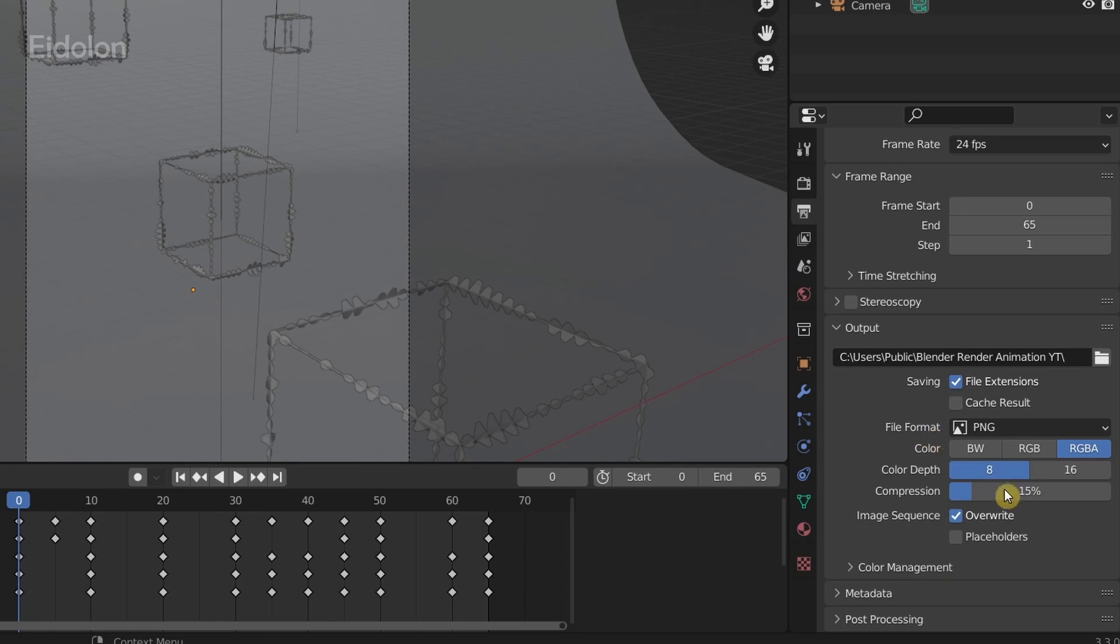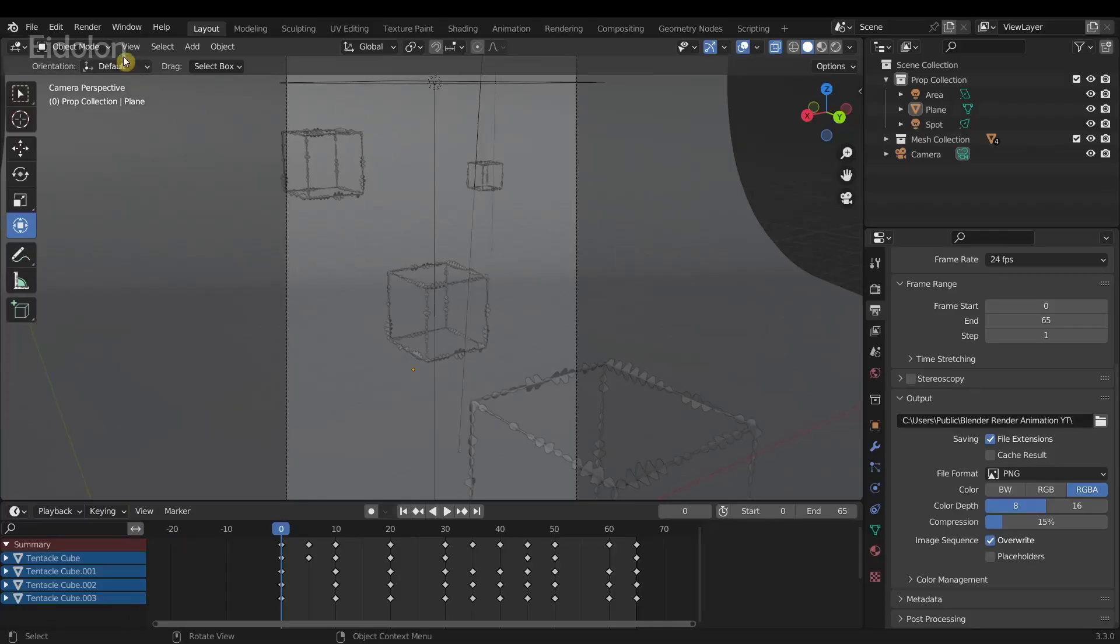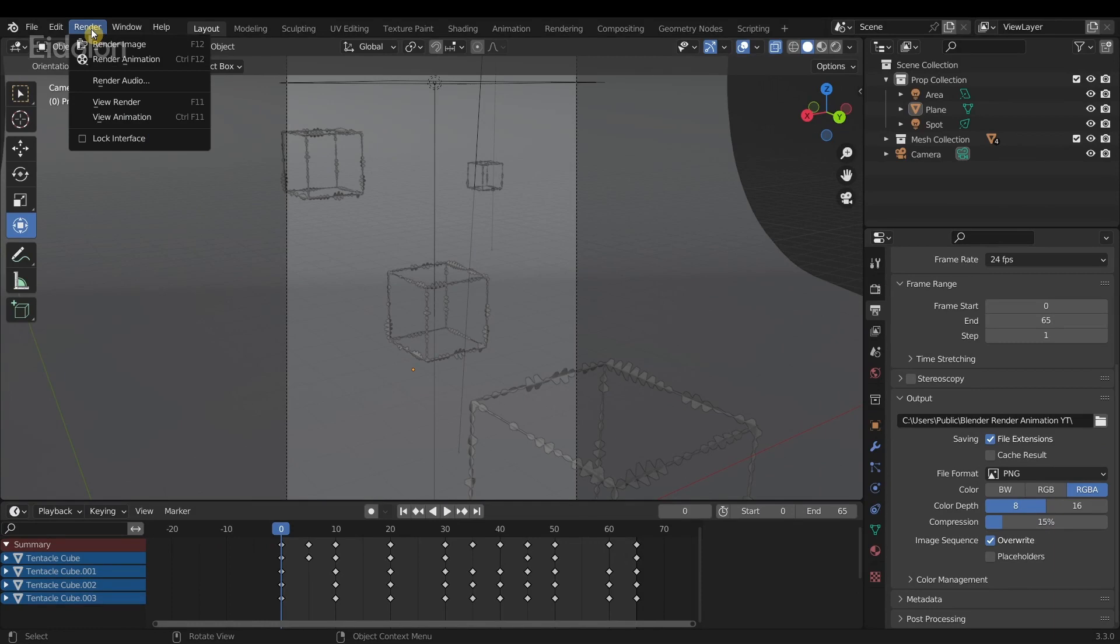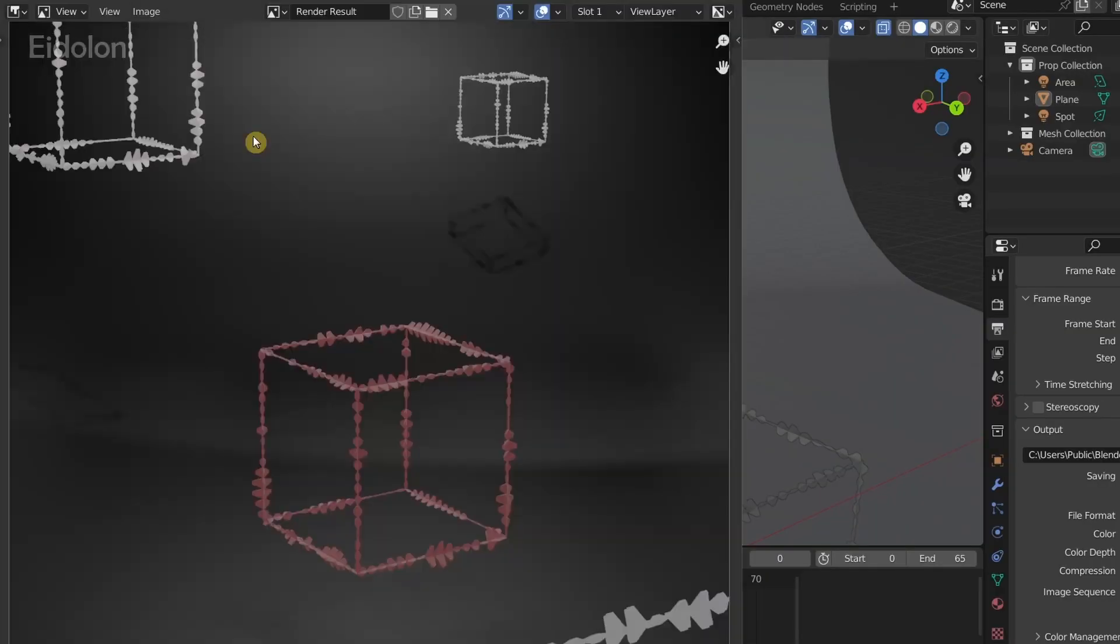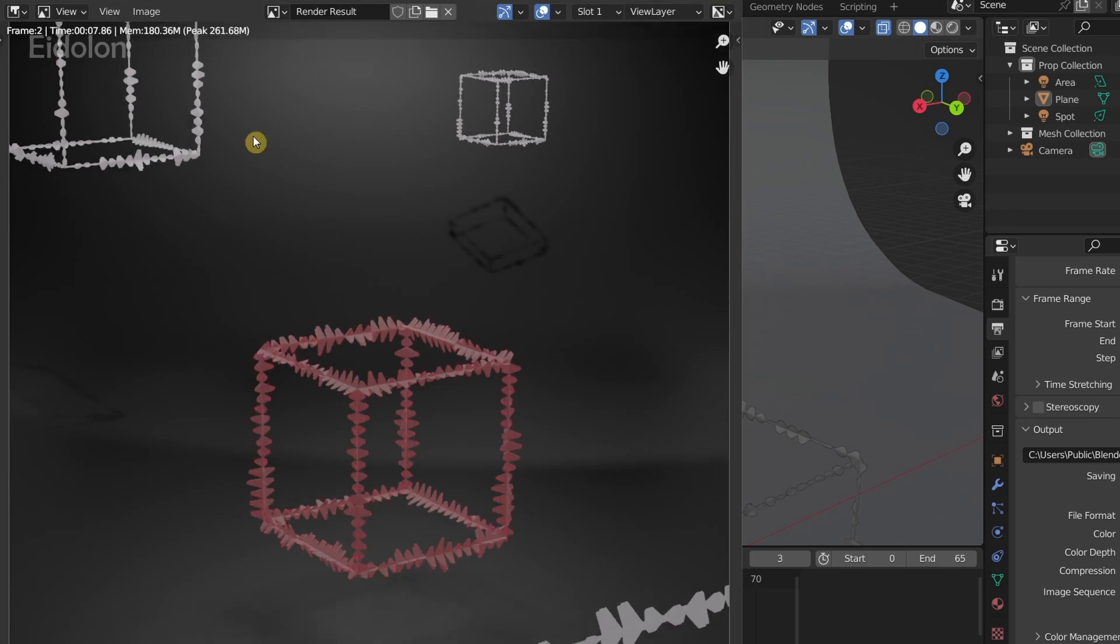You can keep the rest of the options at default, and then you can just go straight to render animation and render it. Wait for it to render out the images. To pause the render animation, press the Escape key.